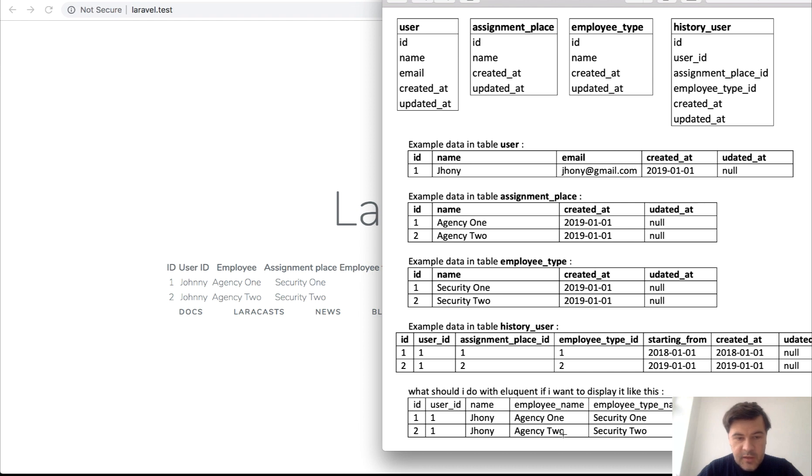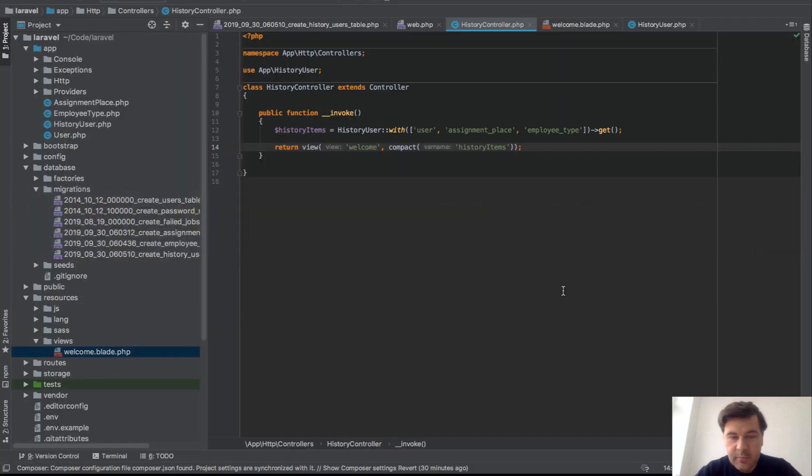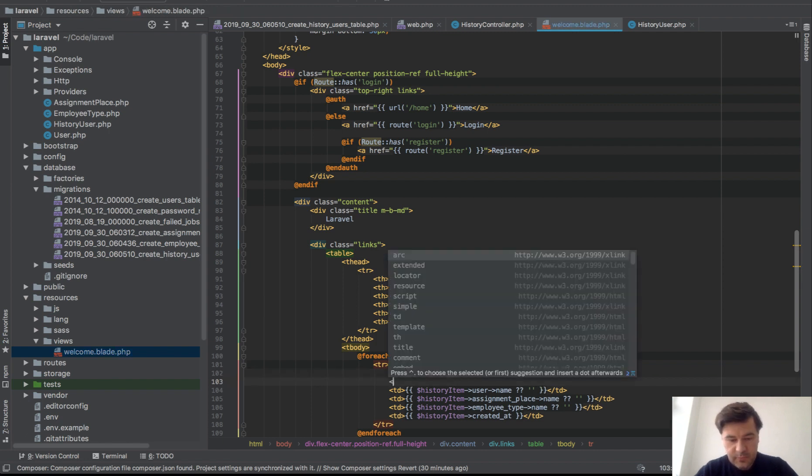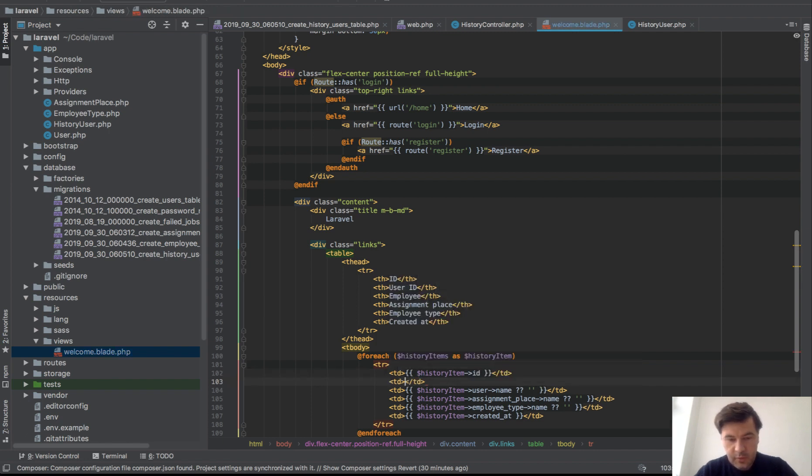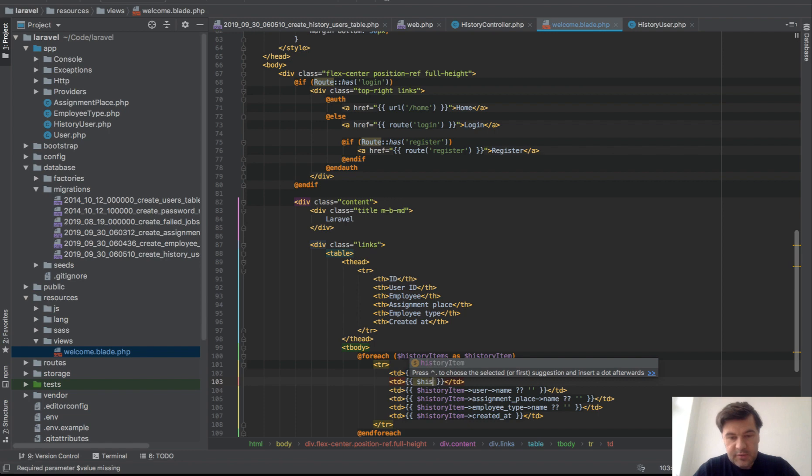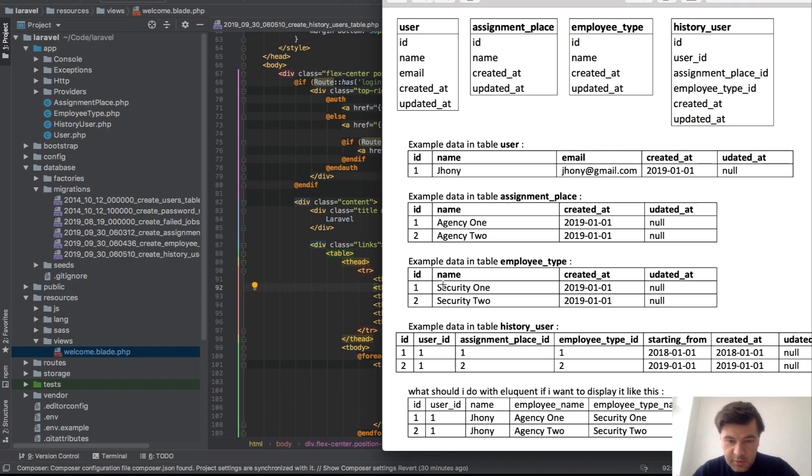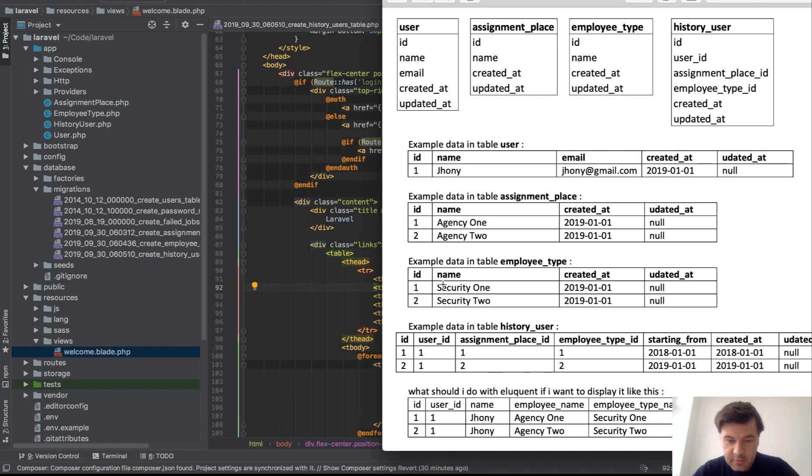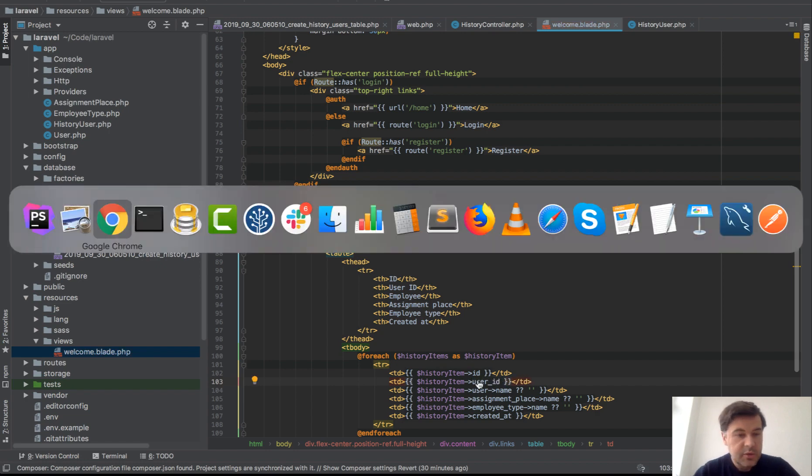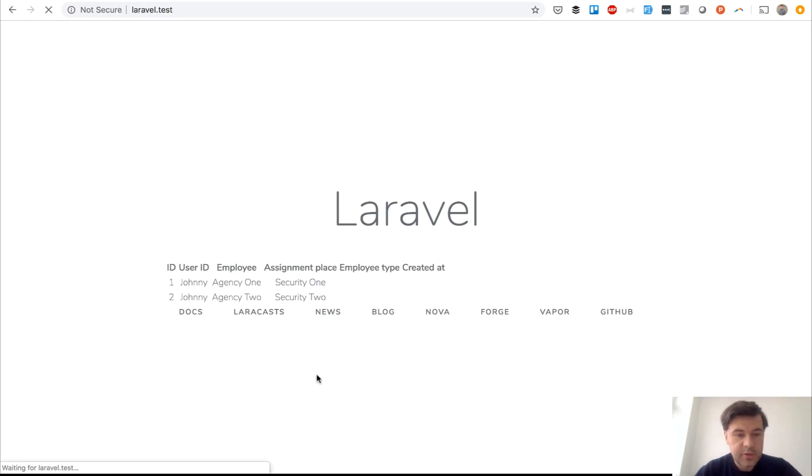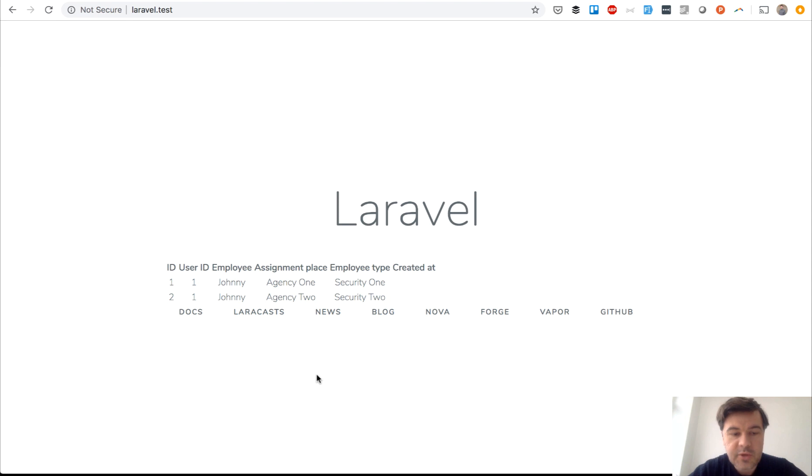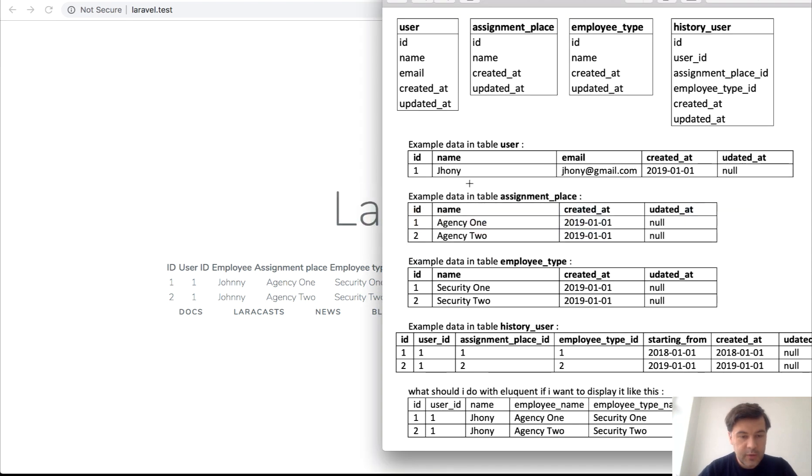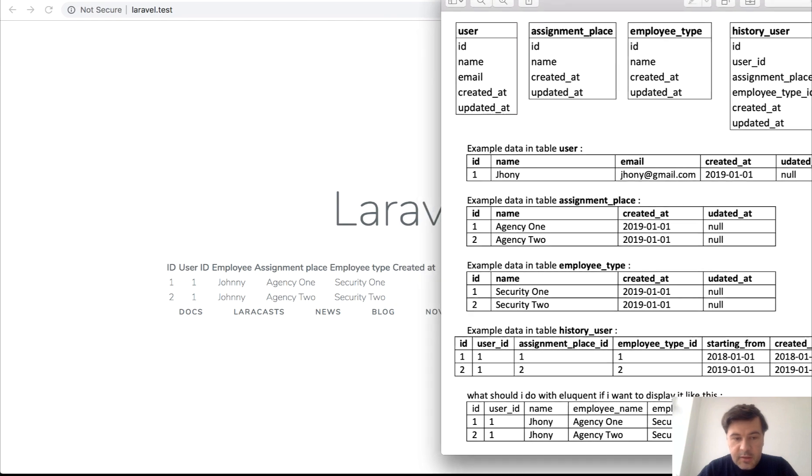So if we compare that to what was needed, Johnny, agency one, security one, and then created at, which is in my case empty but I didn't fill it in in the SQL Pro and database. So yeah, I guess that's it.